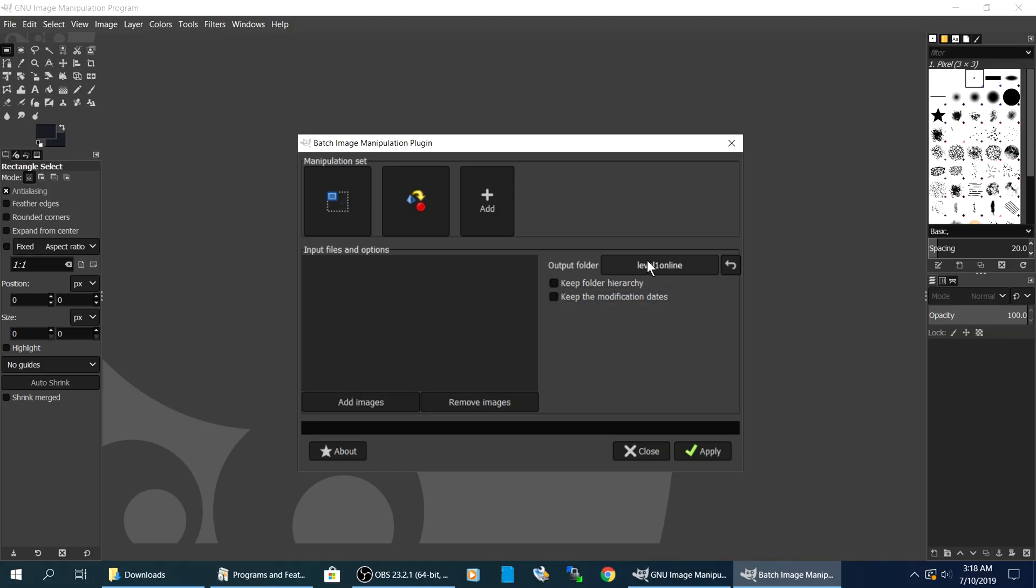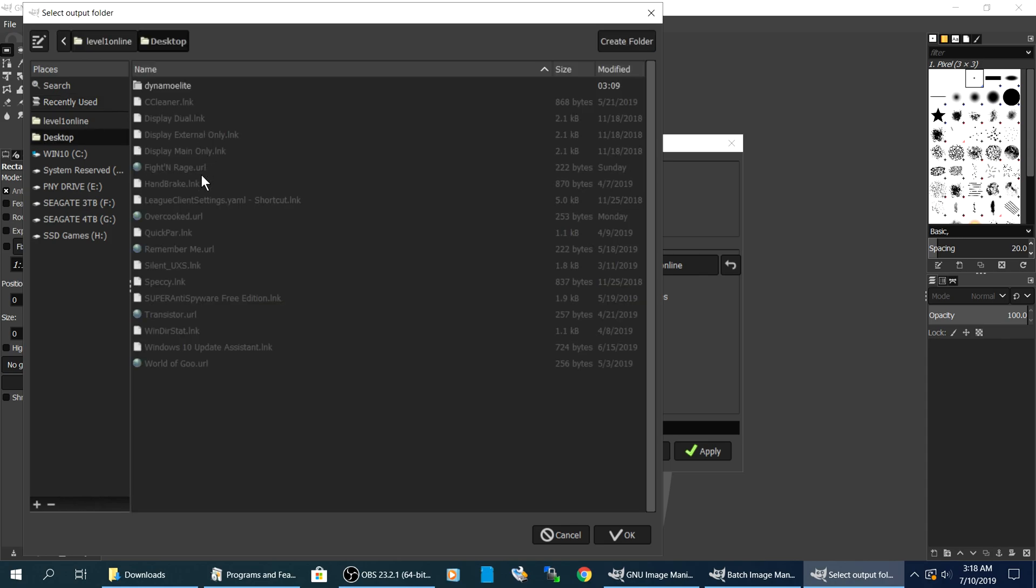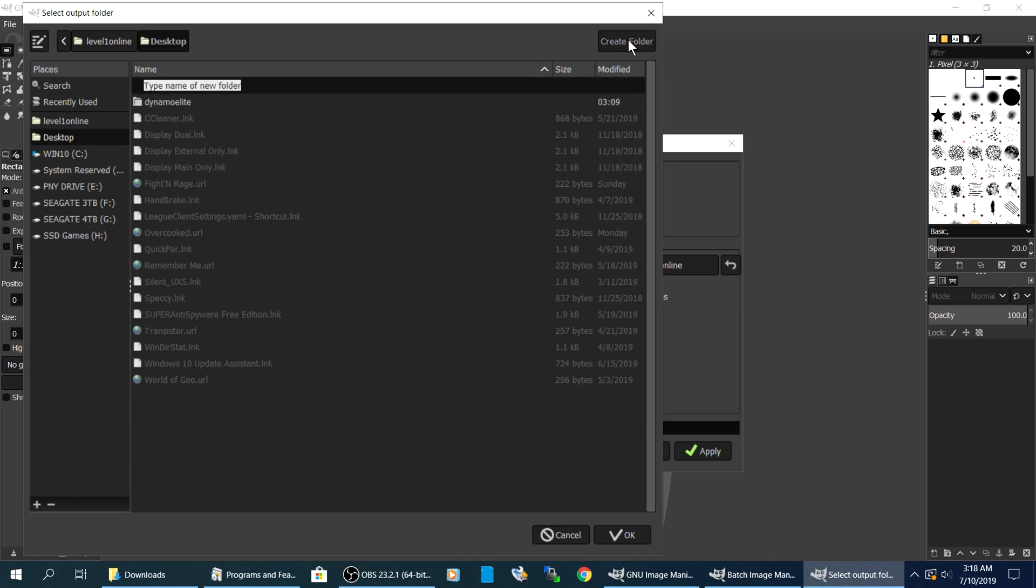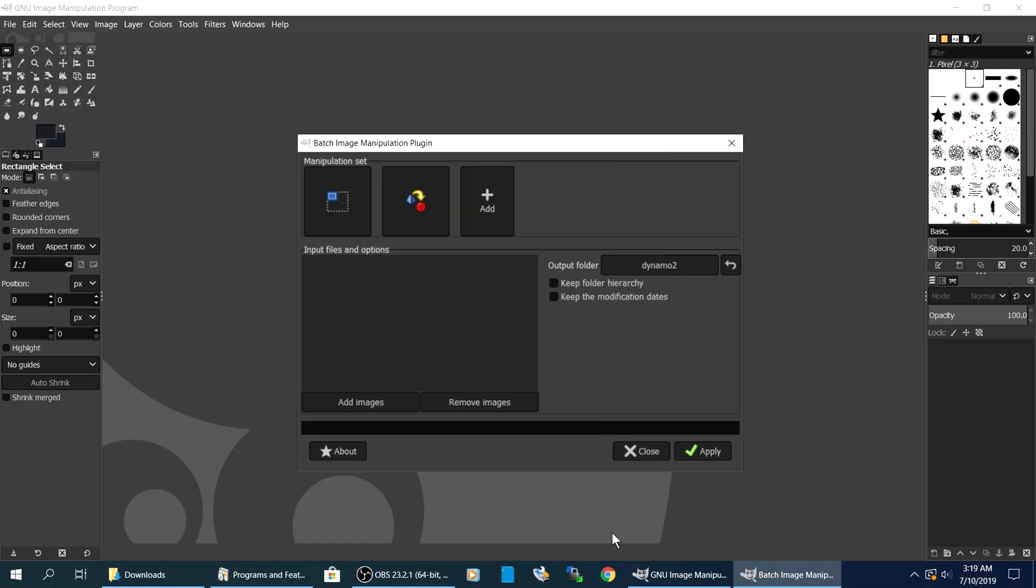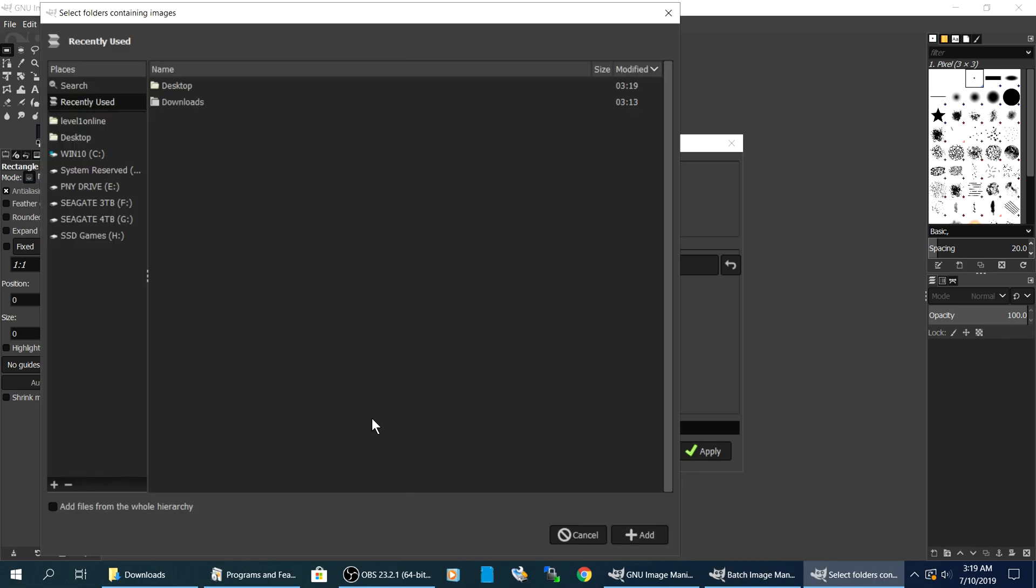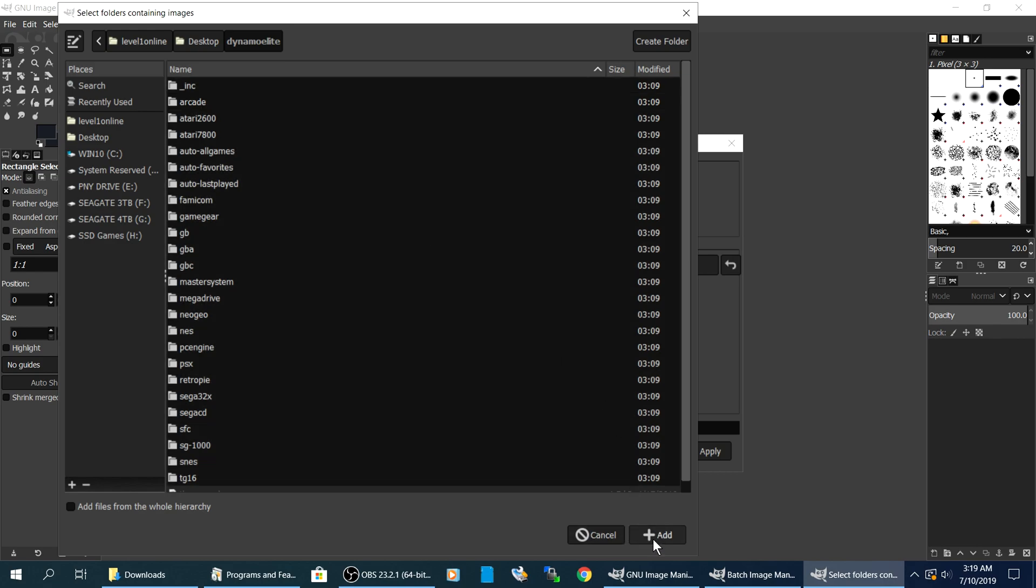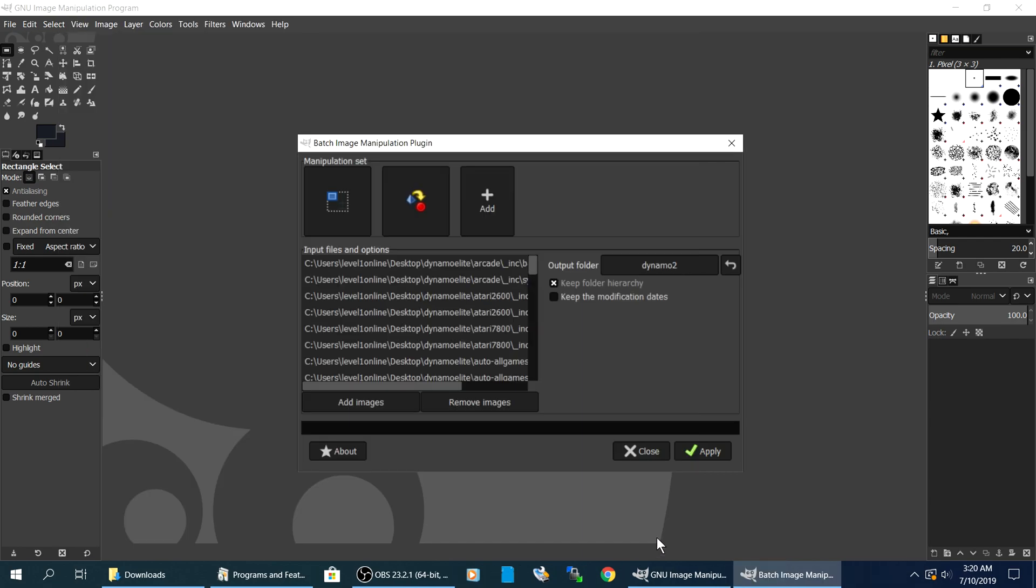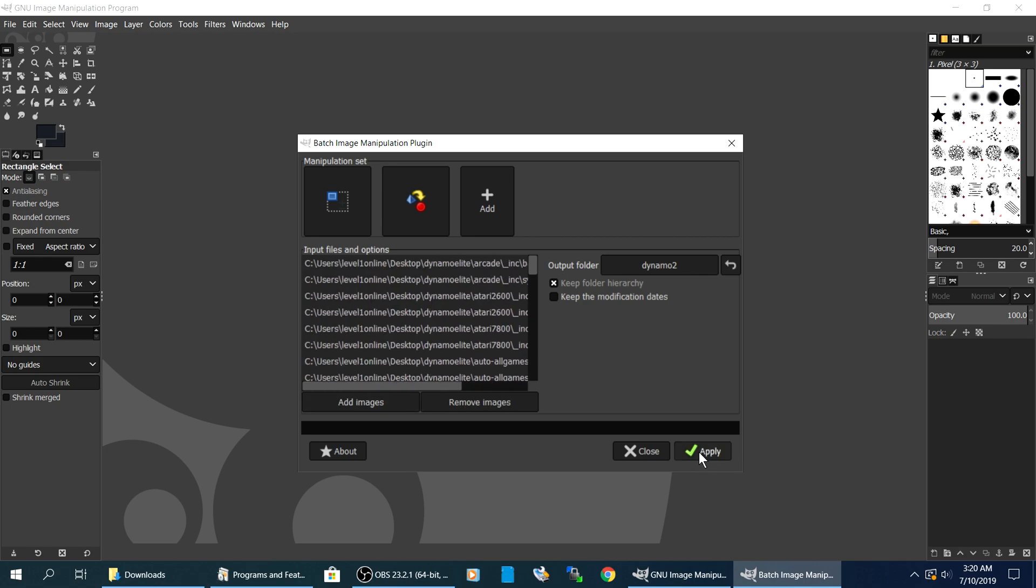So Output Folder. Let's create a folder. Let's call this Dynamo 2. Let's hit OK. Keep Folder Hierarchy. Let's check that. Add Images. Let's go ahead and add the images. Add Single Images. Add Folders. Add All Open Images. Let's hit Add Folders. Dynamo Elite. Let's hit Control A. Let's hit Add Files from the Whole Hierarchy. Hit Add. Then at this point you should be ready to go. Hit Apply.